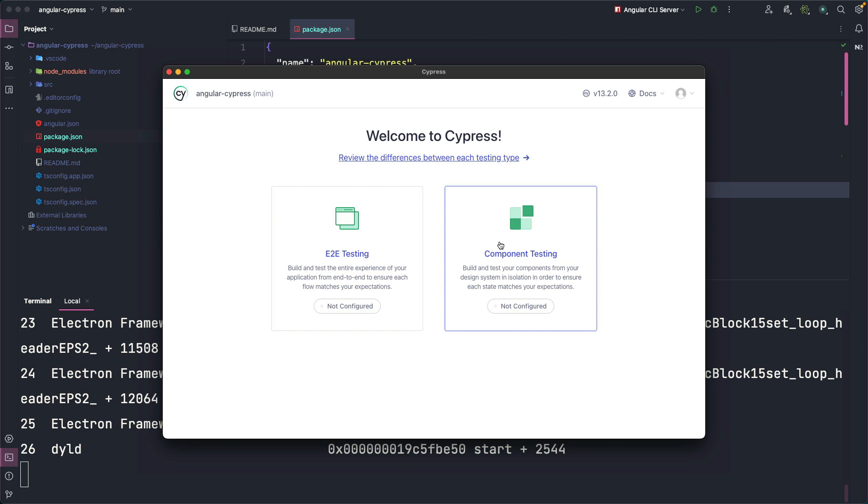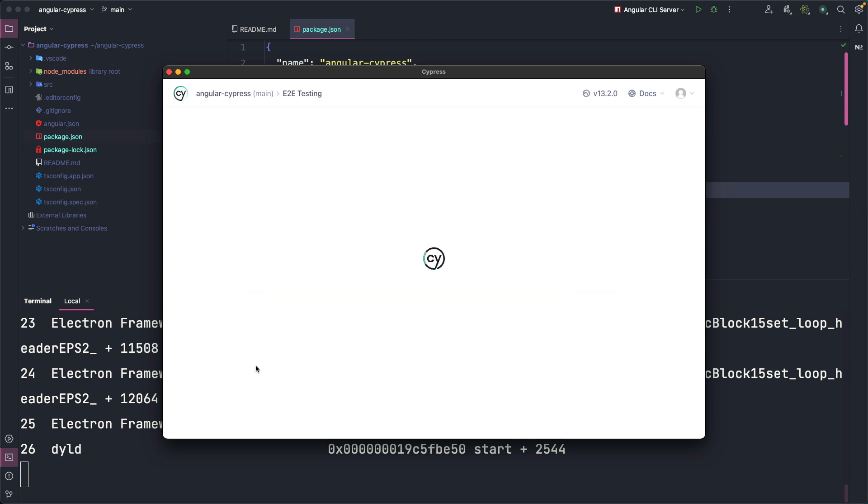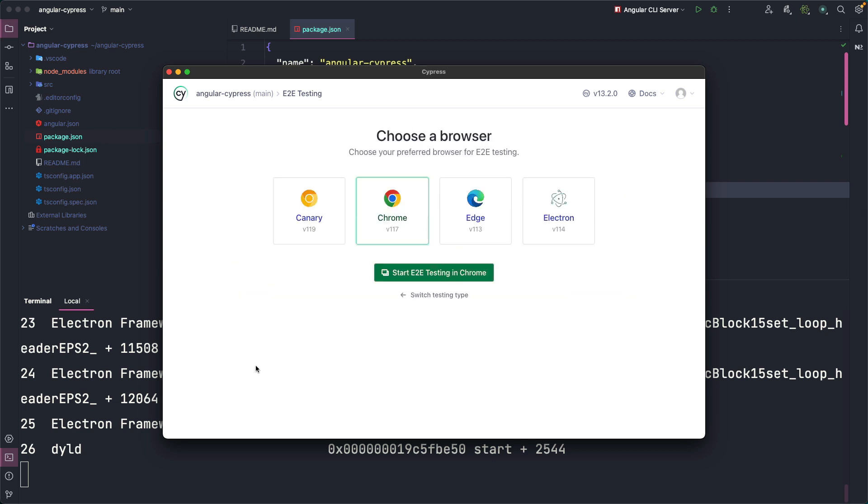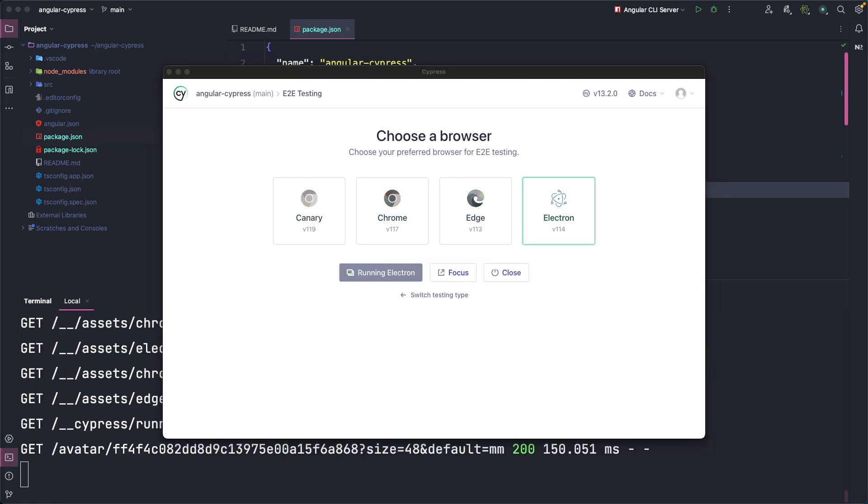In this video we choose end-to-end testing and we can see that Cypress indicates that some files will be copied in our project. We confirm by clicking the continue button and then we can choose the browser in which to run the tests or Electron to run tests directly within the Cypress interface.